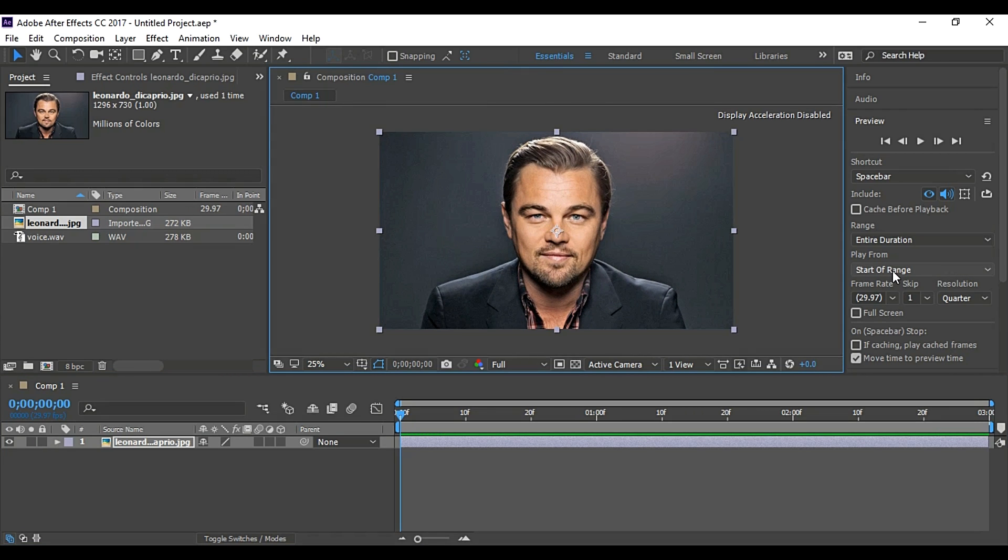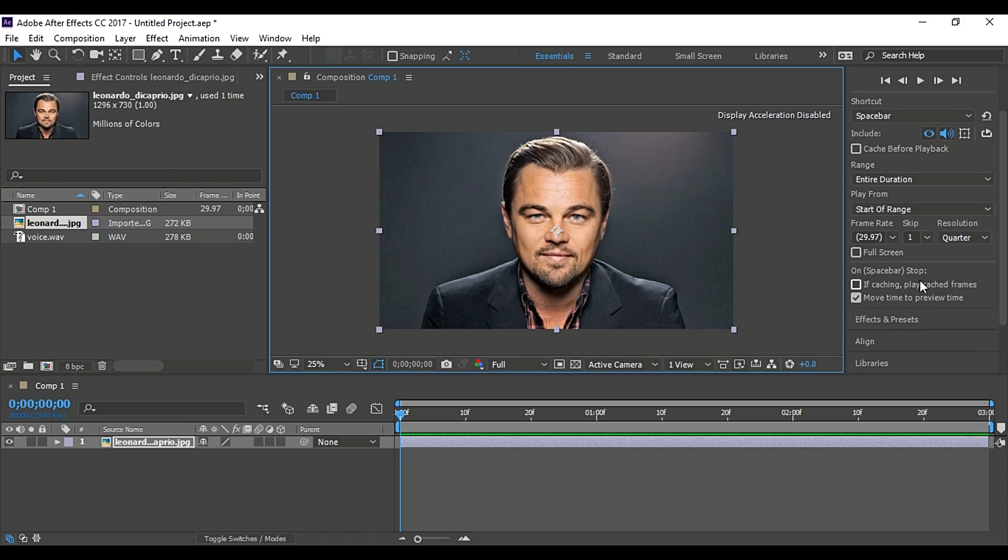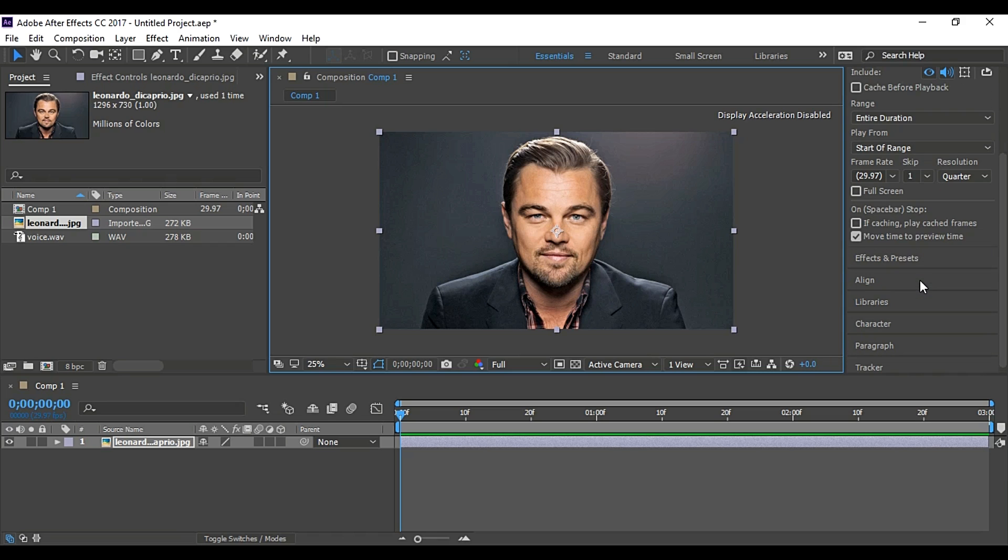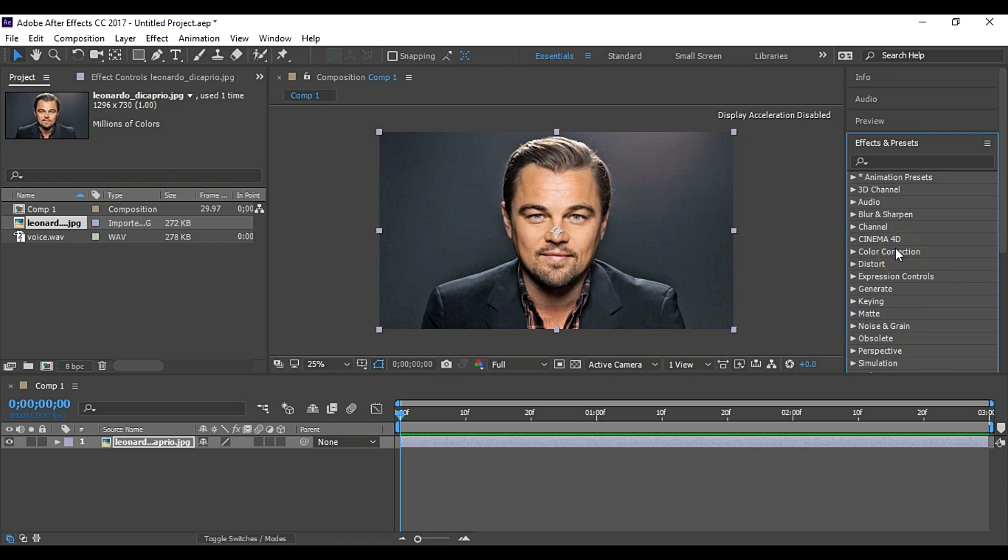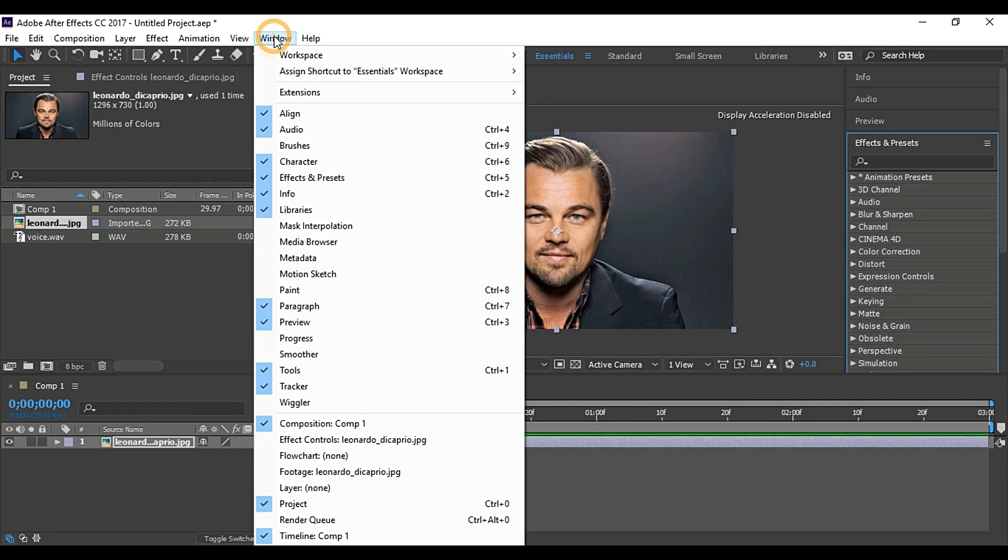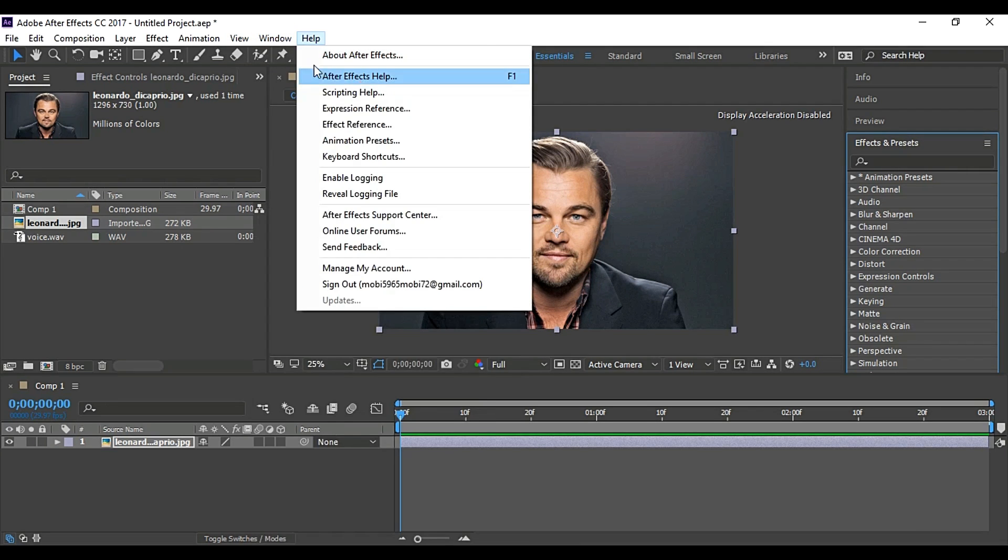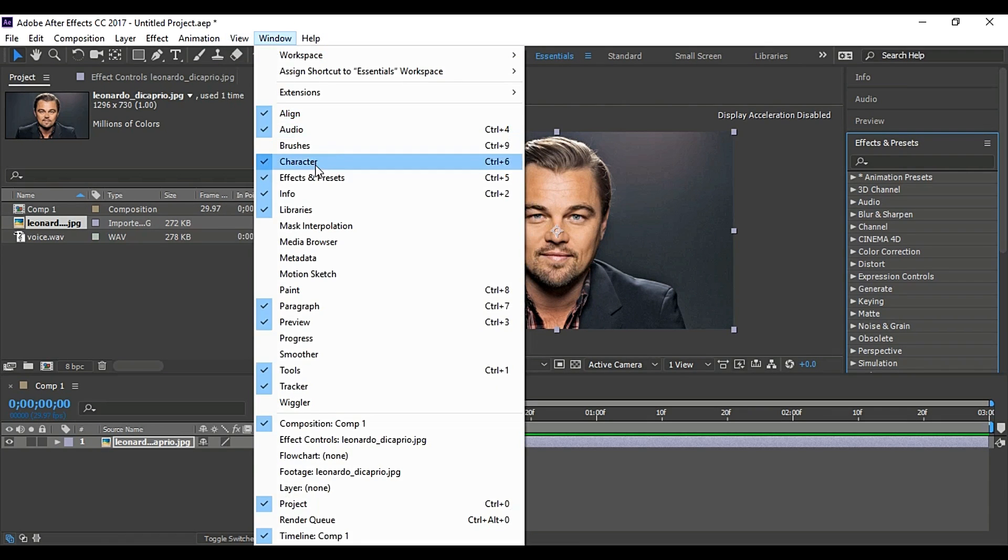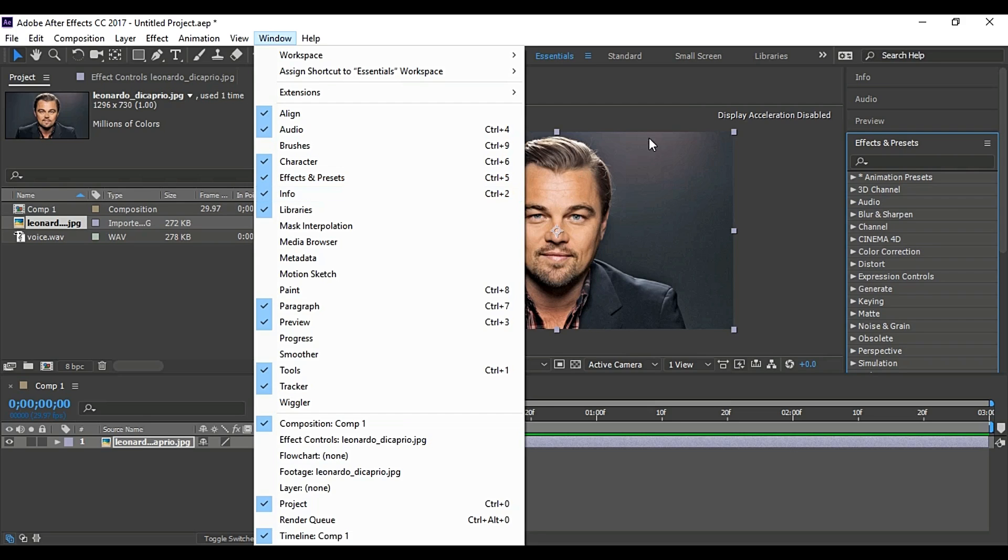Now go to Effects and Presets Panel. Here it is. If you are unable to find this panel, then go to Window and make sure Effects and Presets is checked.